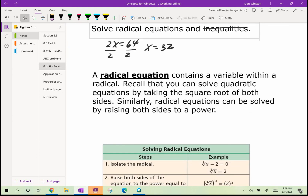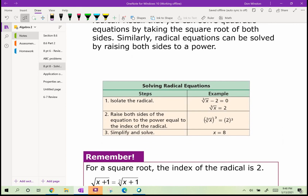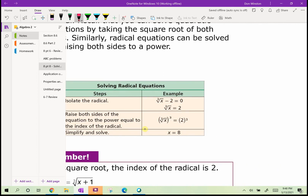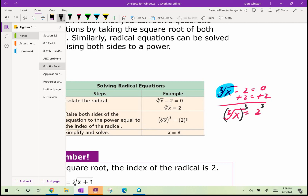A radical equation consists of a variable within a radical. Recall that you can solve quadratic equations by taking the square root of both sides. Similarly, radical equations can be solved by raising both sides to a power. For example, given the cube root of x minus 2 equals 0, we add 2 to both sides to get the cube root of x equals 2, then cube both sides to get x equals 8.